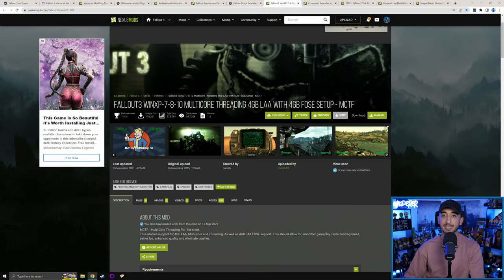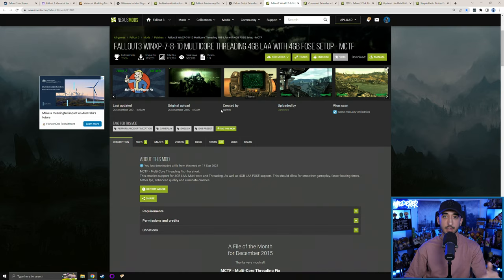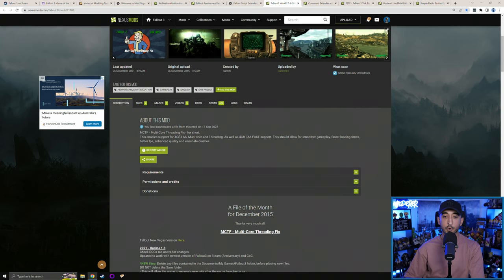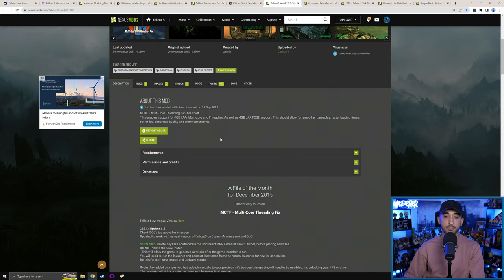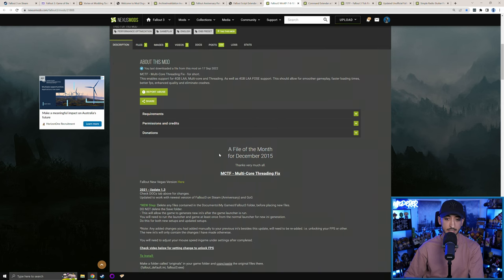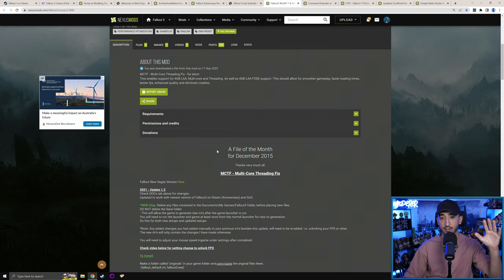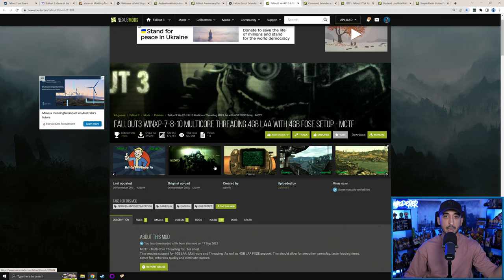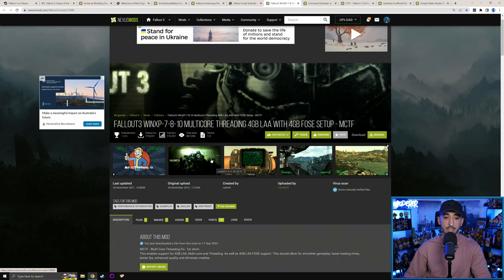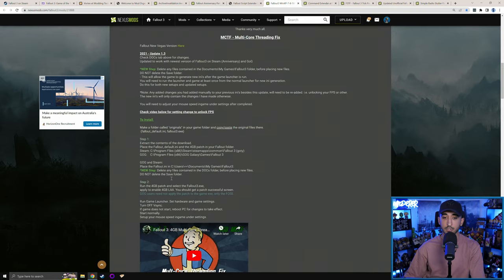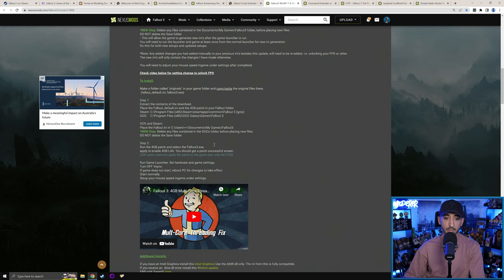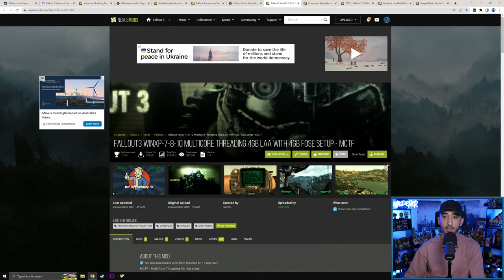Next are the other fixes needed for the Steam version of Fallout 3. This mod — linked in the description — enables the four-gigabyte large address aware enabler and multi-core threading fix. This is very important just to get the game to run smoothly. GOG has it baked in by default, so if you're on GOG you're fine, but if you have it on Steam you'll need to do both of these things. This mod has been updated relatively recently — read the posts and installation instructions carefully.